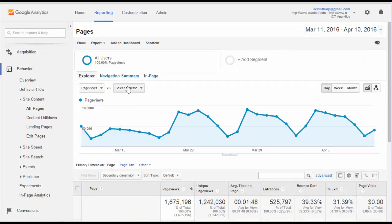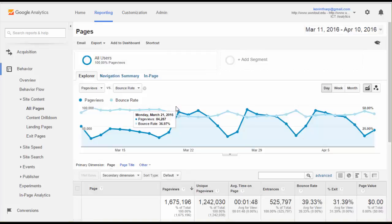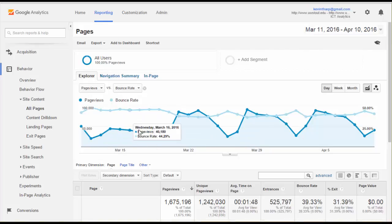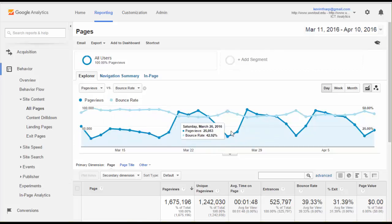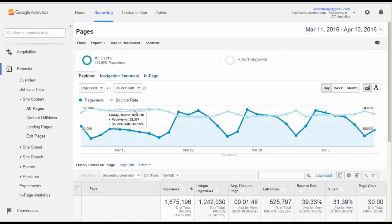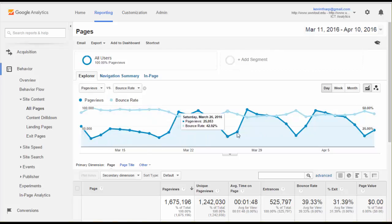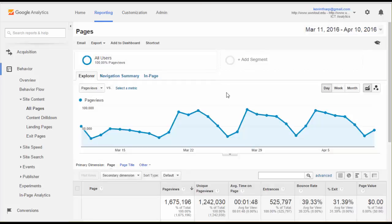You can add metrics along here so that you can see more than one thing side by side. If I wanted to look at bounce rate next to page views, that's what this graph is going to show me. Now this is an interesting thing because the bounce rate is very different in its pattern than the page views, and that's because of the different audiences that use this. We'll take a look at that in a little while.